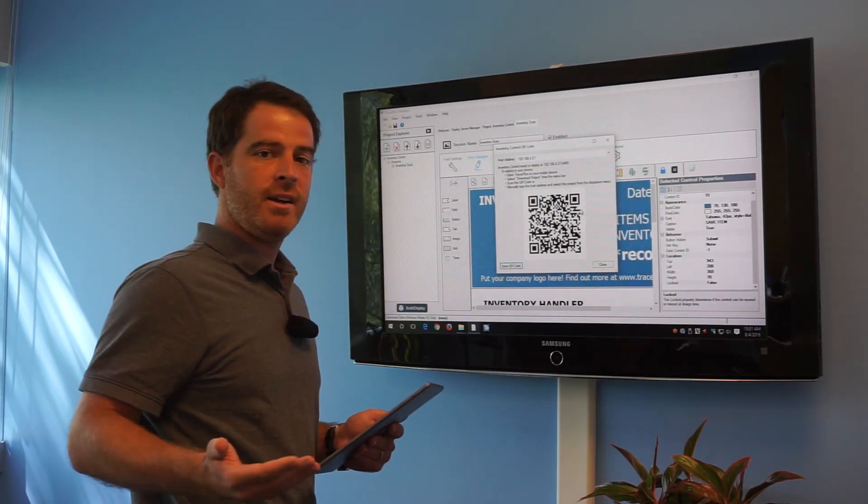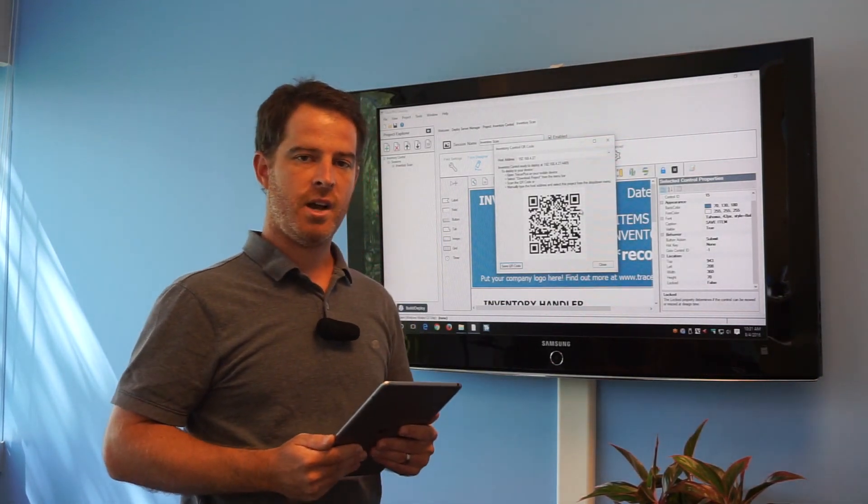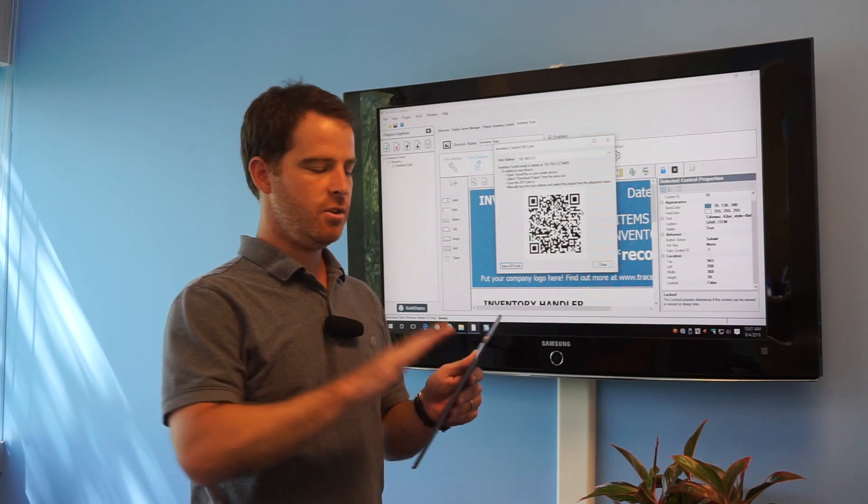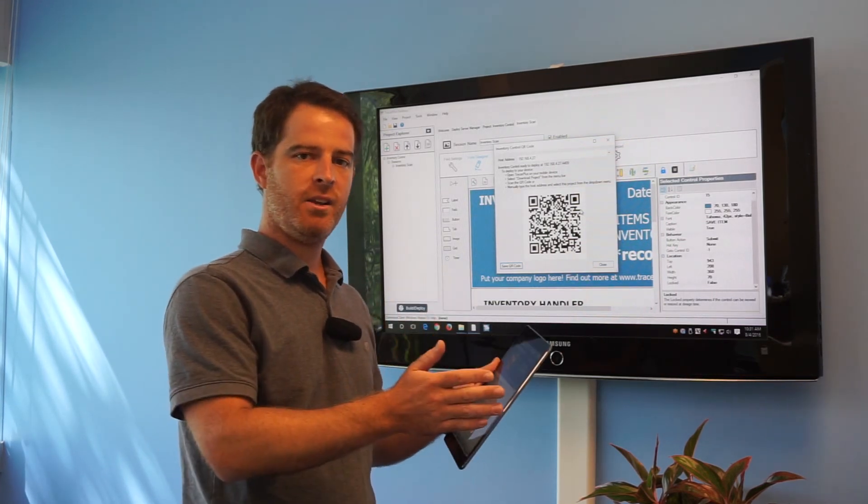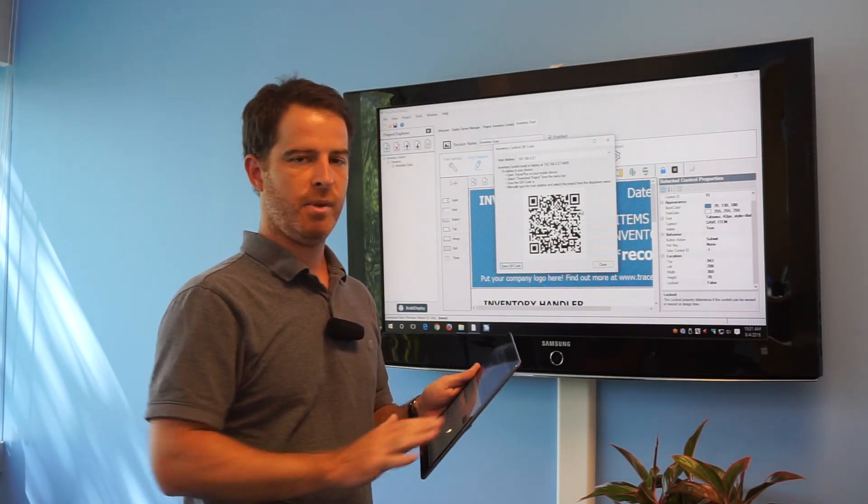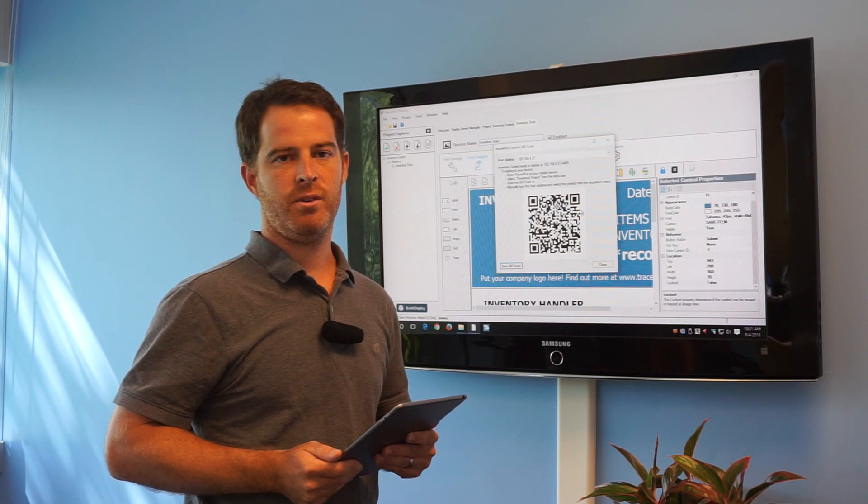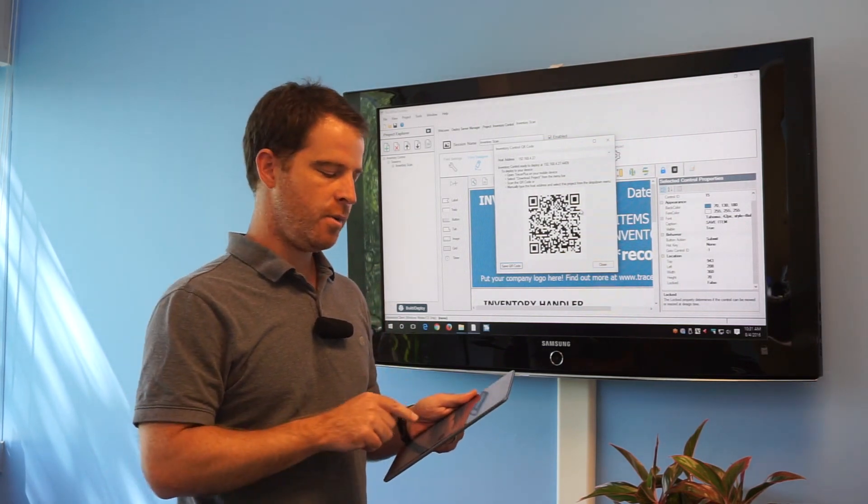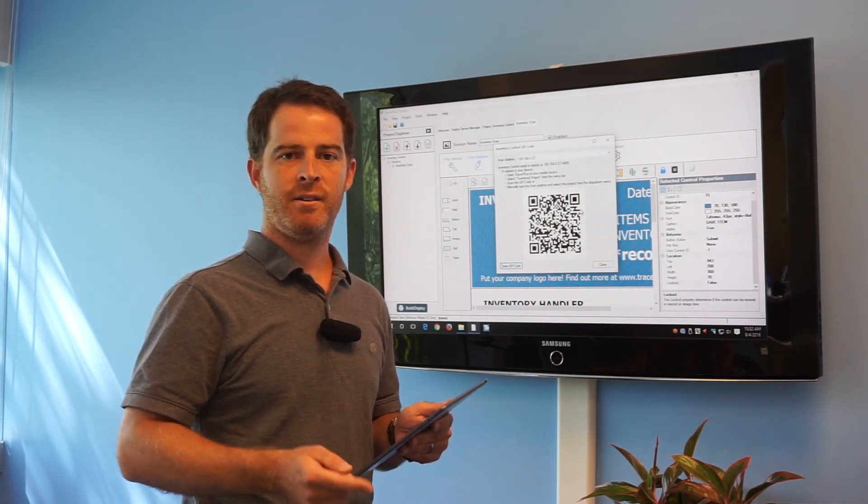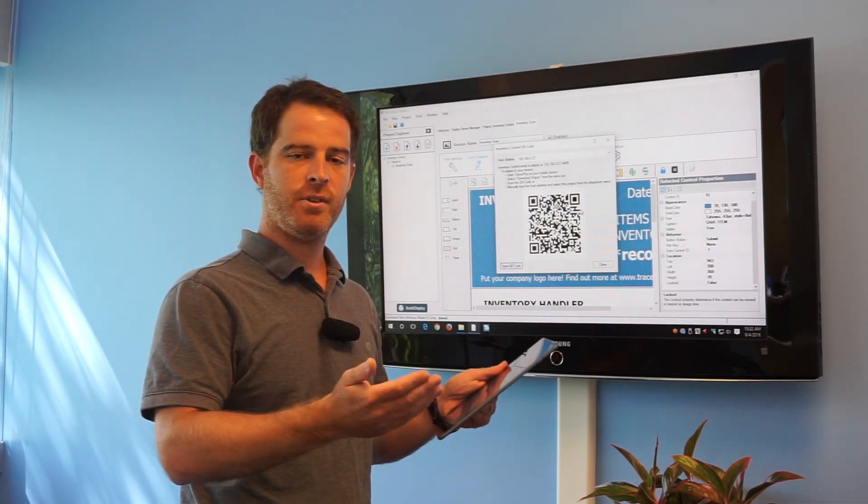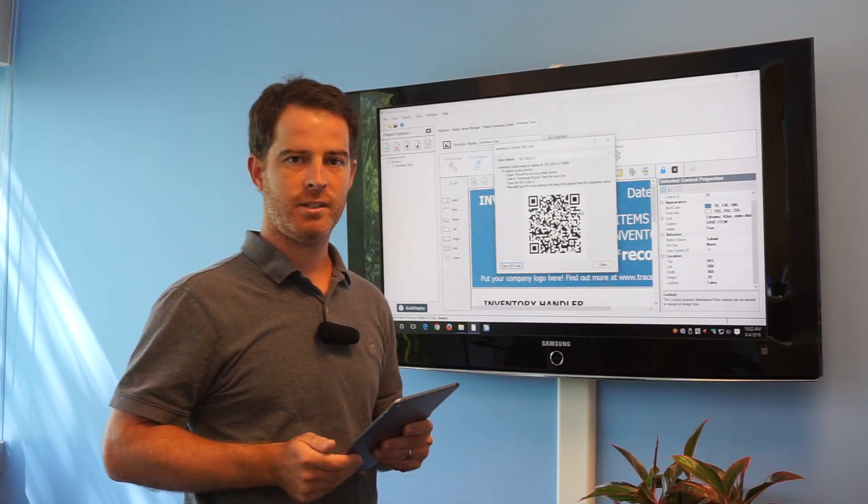Go ahead and email that out to anyone that needs the application out in the field and they can use their device remotely to scan that QR code, download the project, and they'll be fully configured with the new application on their device. So what I thought we'd go ahead and do now is show you that in the field on different types of devices, Android and iOS.